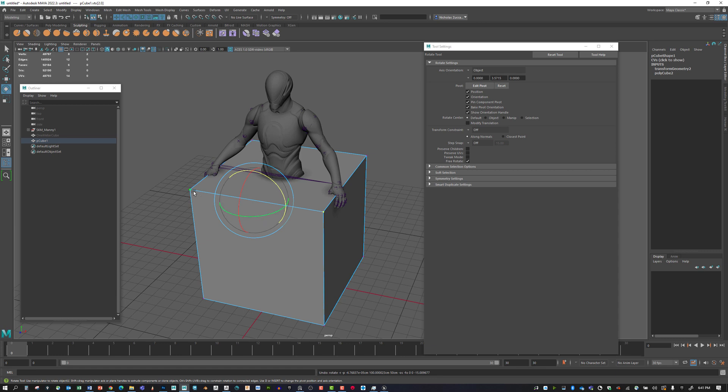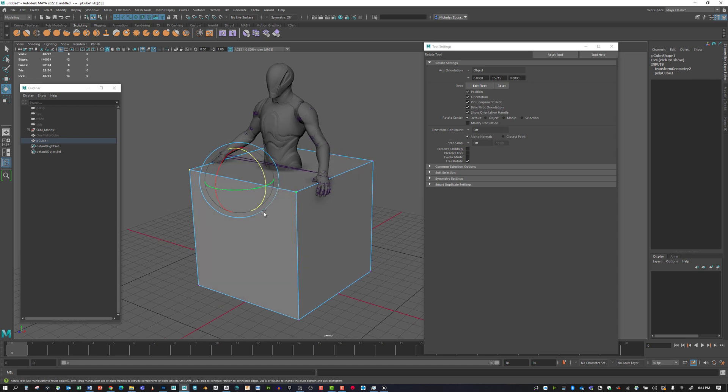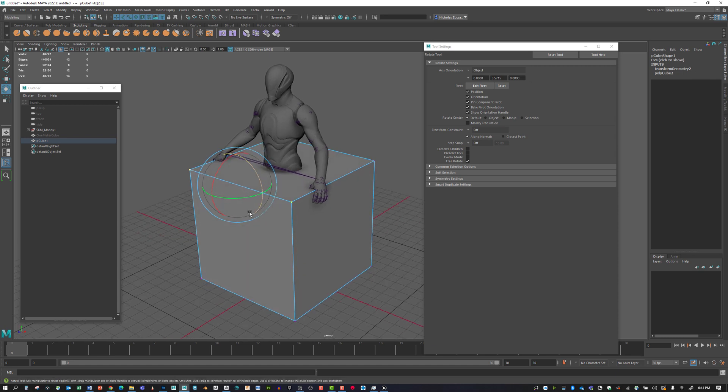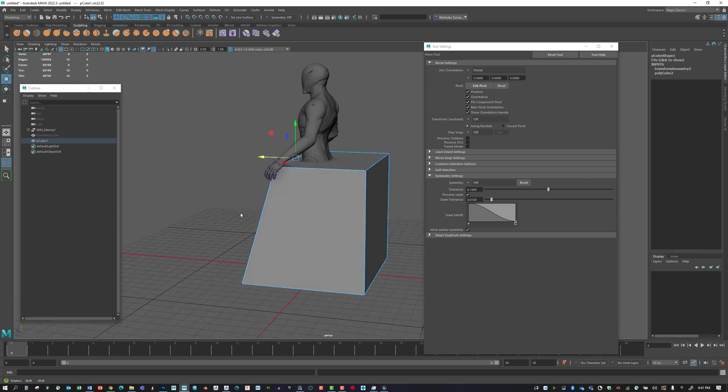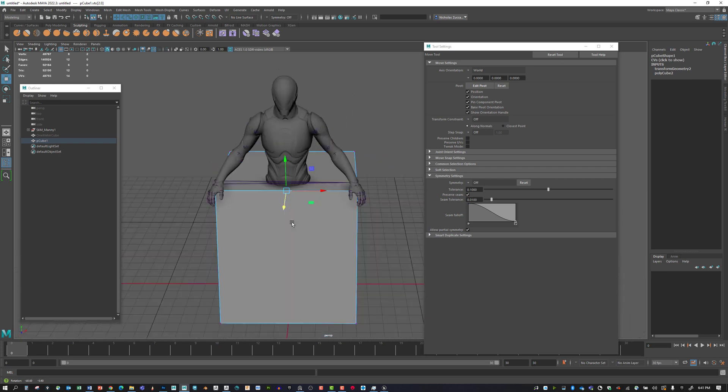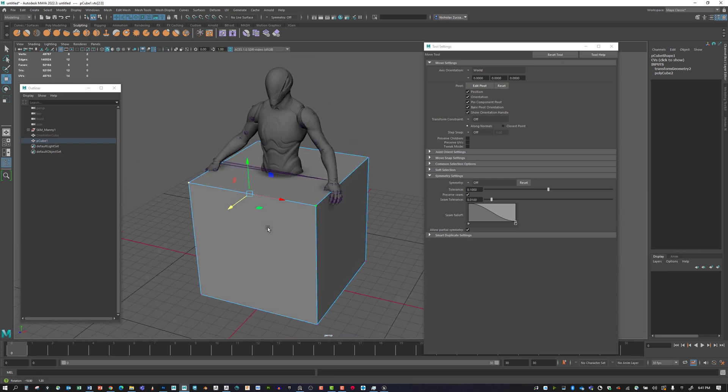Because an edge has these two verts on there, these two verts basically equal the same thing as an edge. It just depends on what you want to use to move things around. If I hold down X, I can snap this in and have a very specific shape.